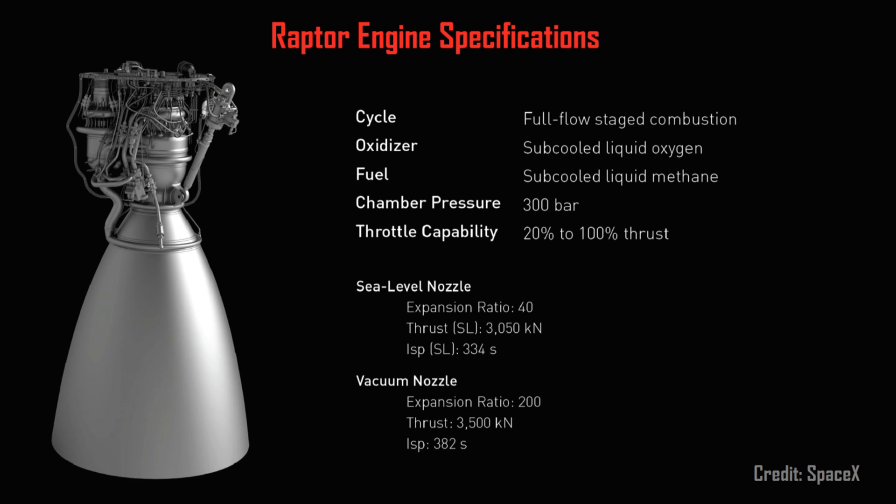or about three times that of Merlin, as well as a more fuel-efficient engine with a vacuum-specific impulse of 382 seconds.